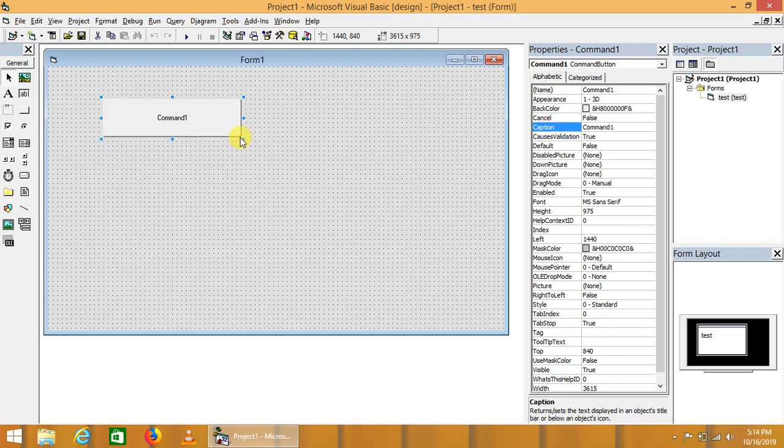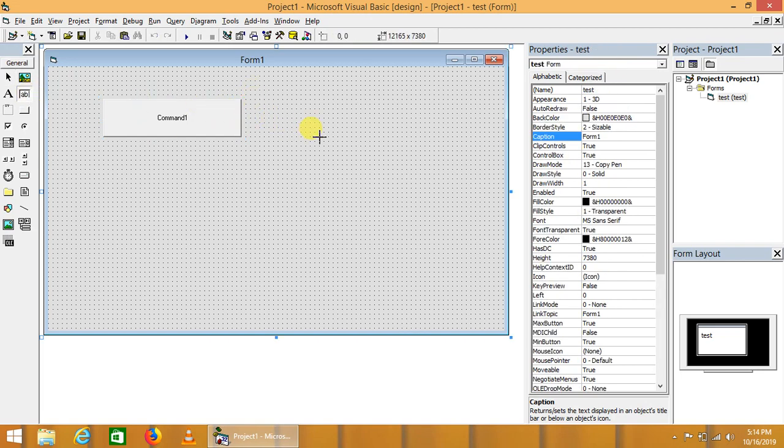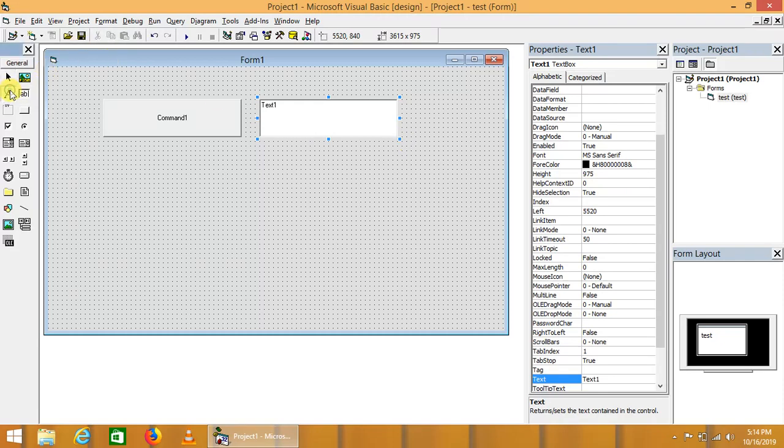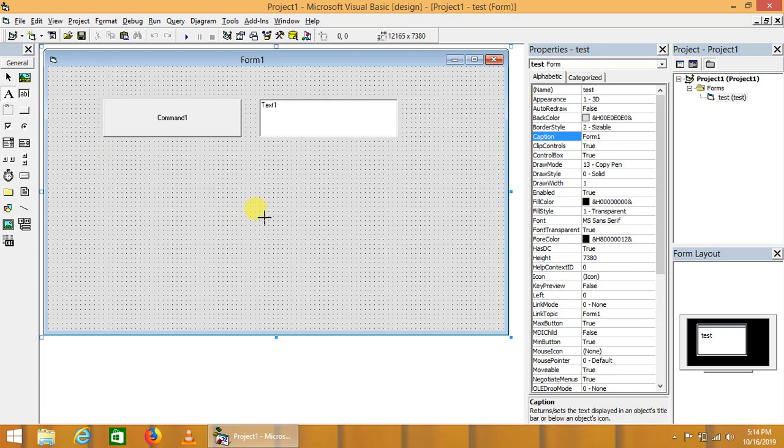The second one is called text box or input box. This text box is used to get input from the user in GUI applications.